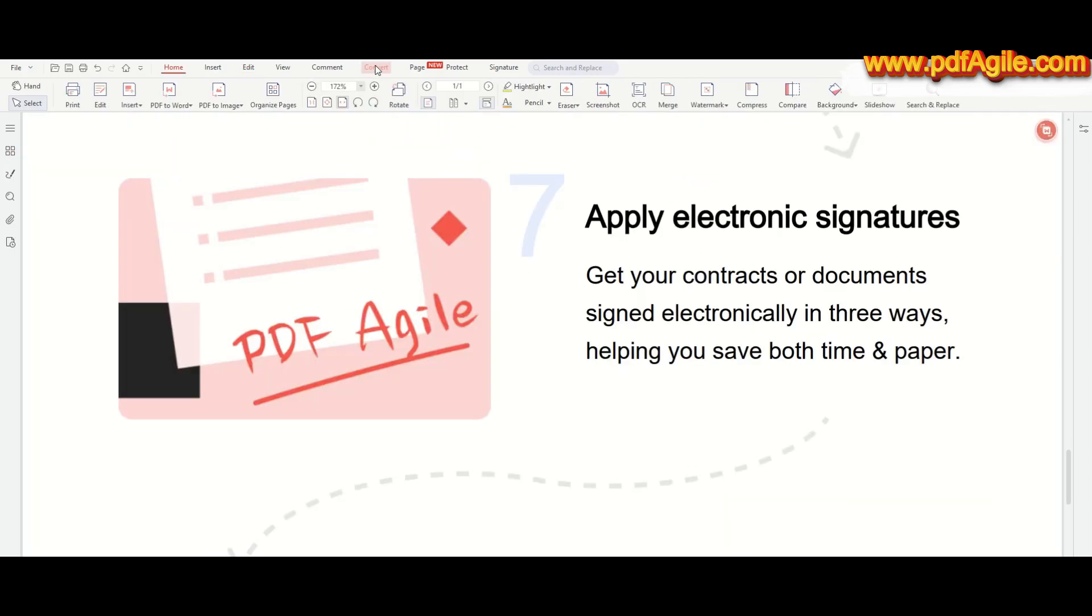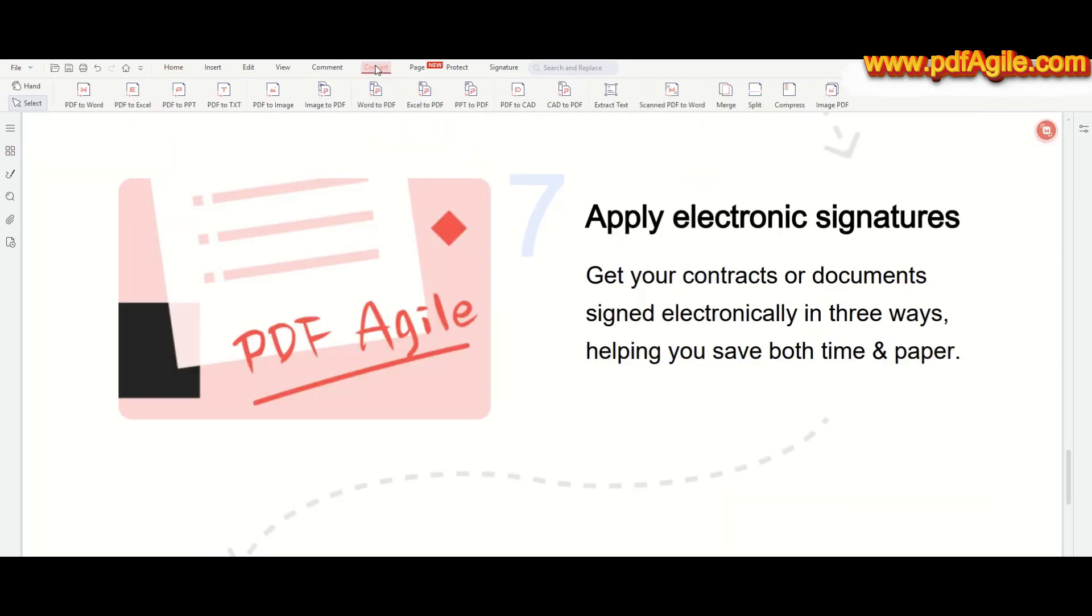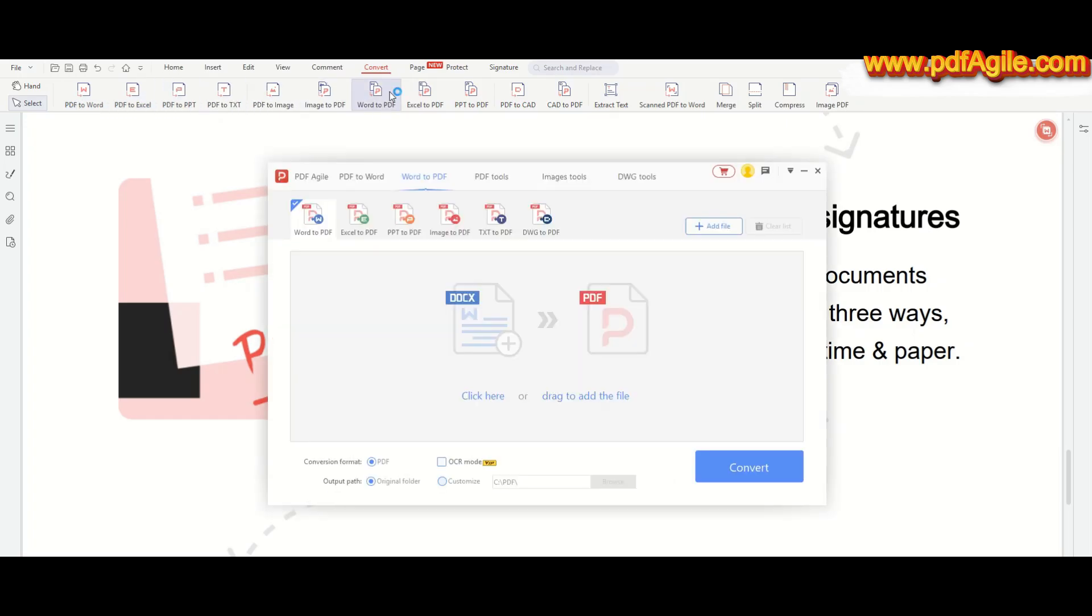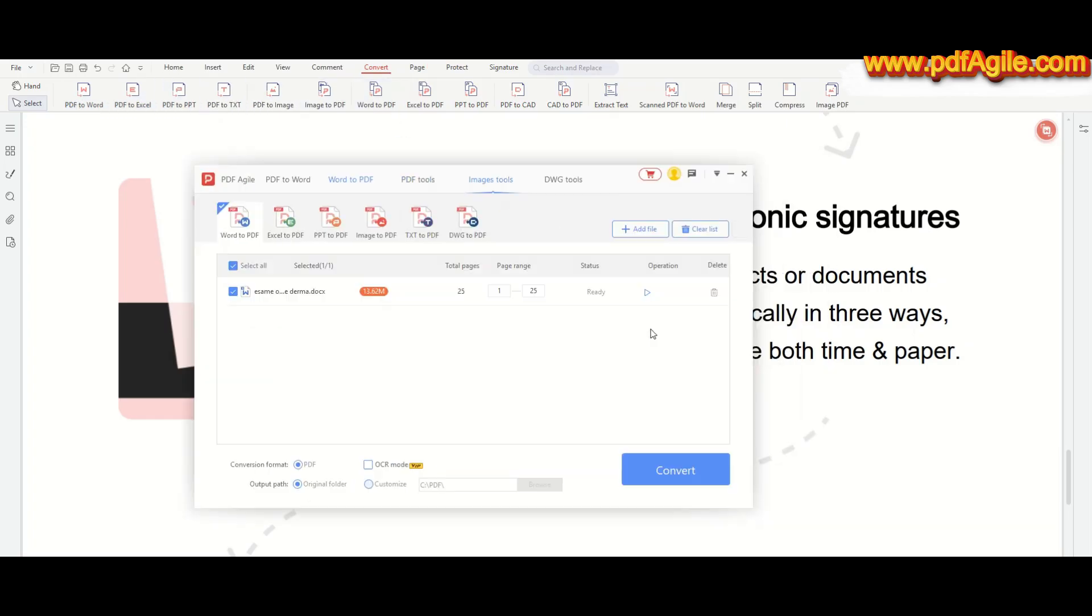This software offers so many options, including the ability to convert files from one type to another. Converting Word documents to PDF with PDF Agile is super easy and fast. You just upload your Word file, click the convert button, and in seconds your file is ready as a high-quality PDF.